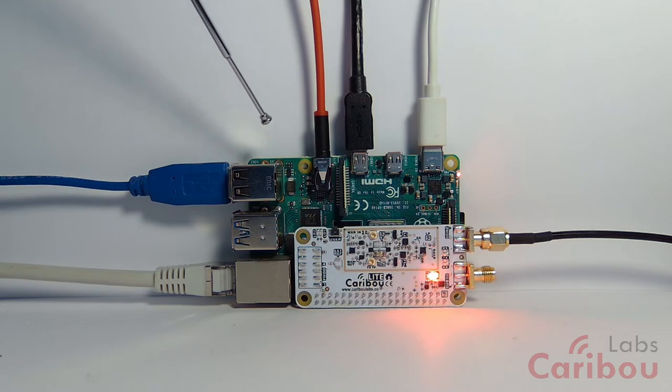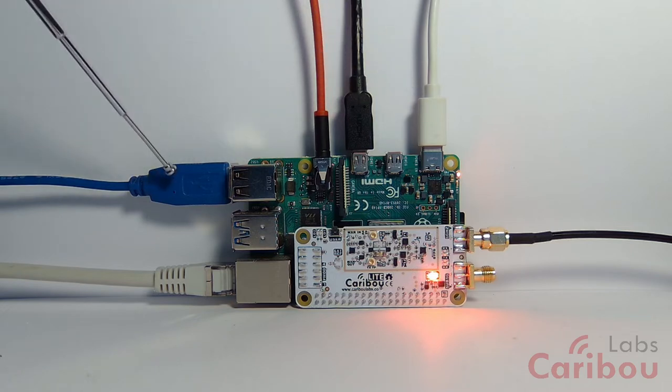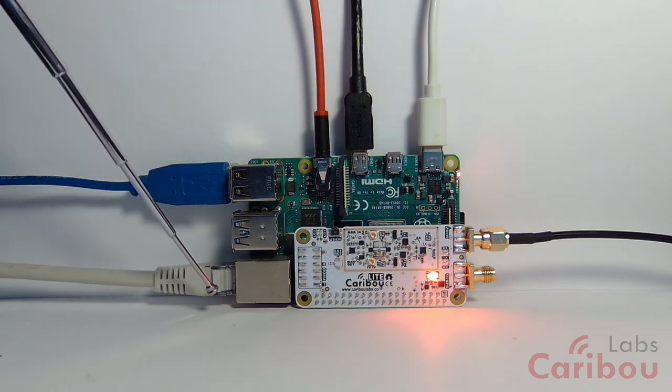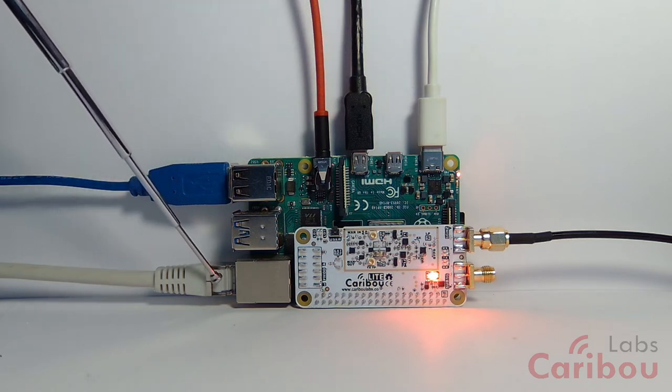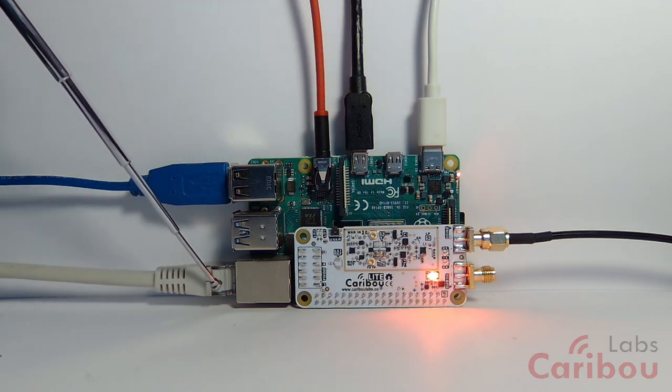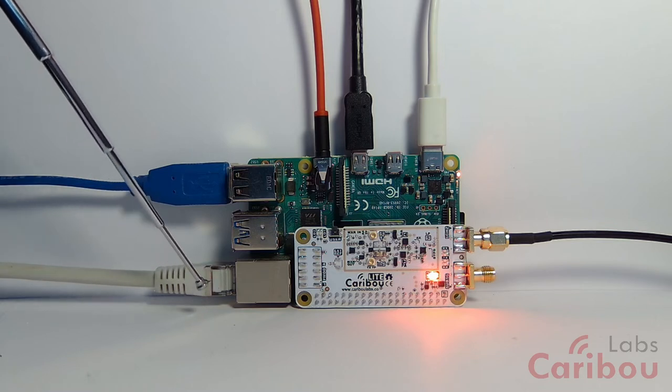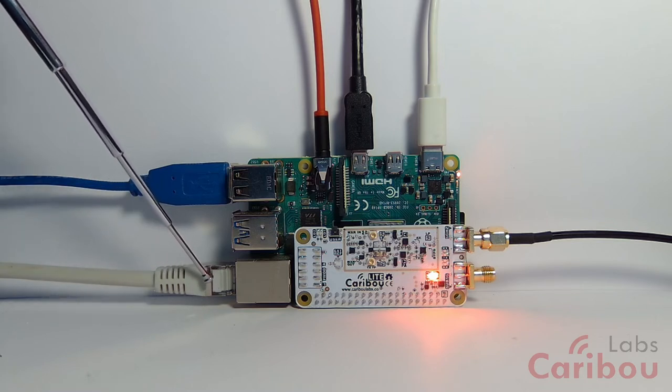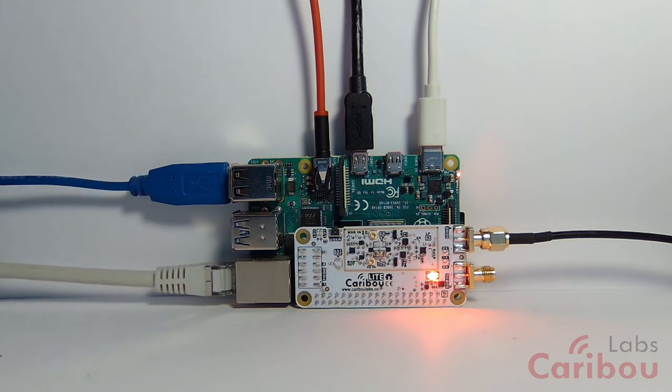The Raspberry Pi is connected as usual. The only difference is that we have here the Ethernet cable. This Ethernet cable is only for the VNC to be streamed to my PC for these videos. You don't actually need it.